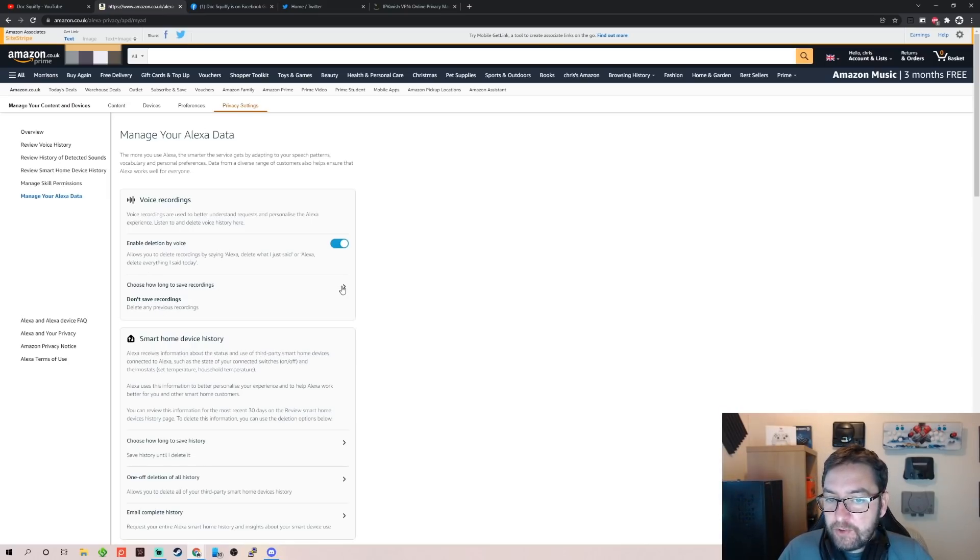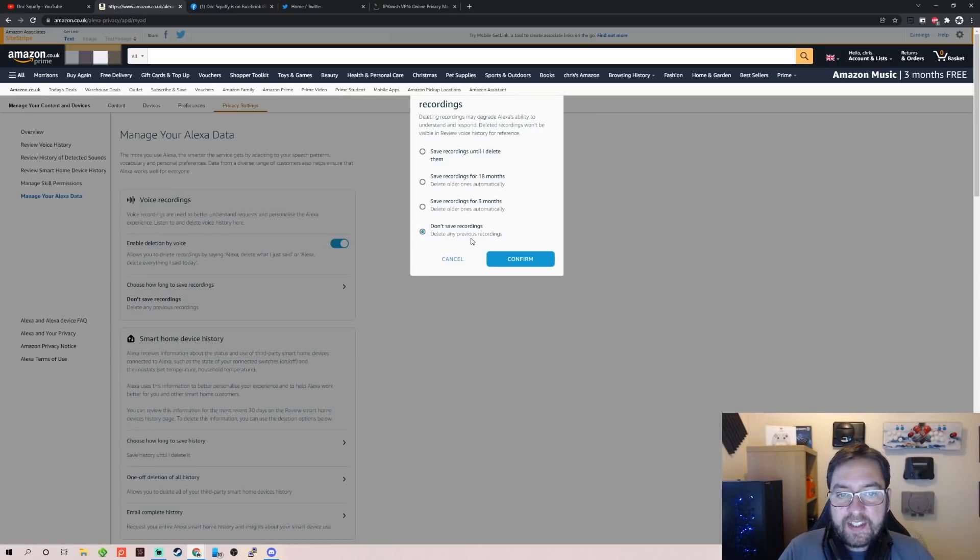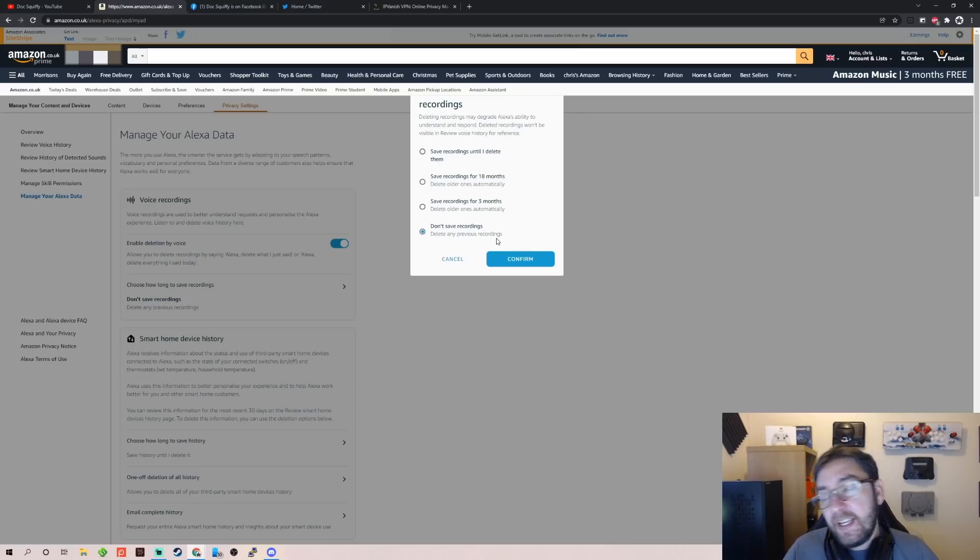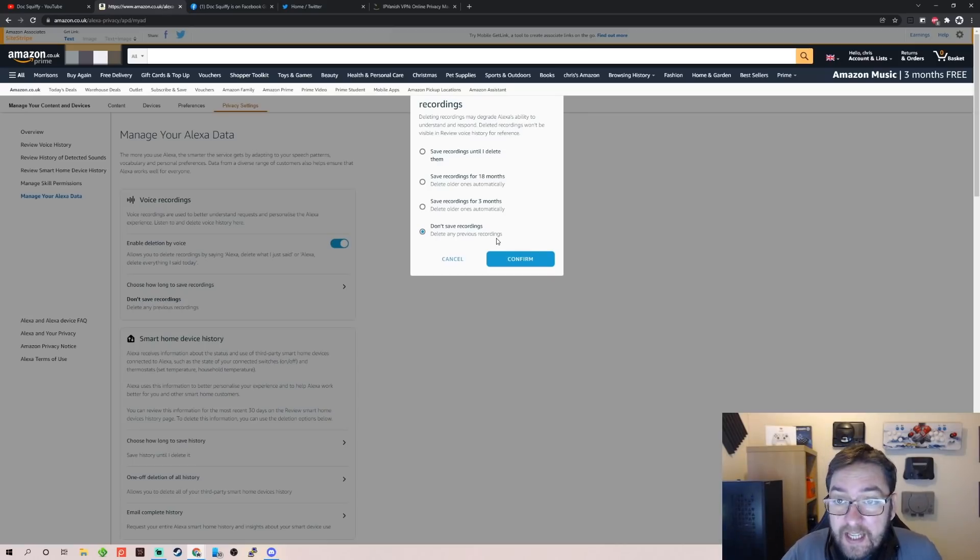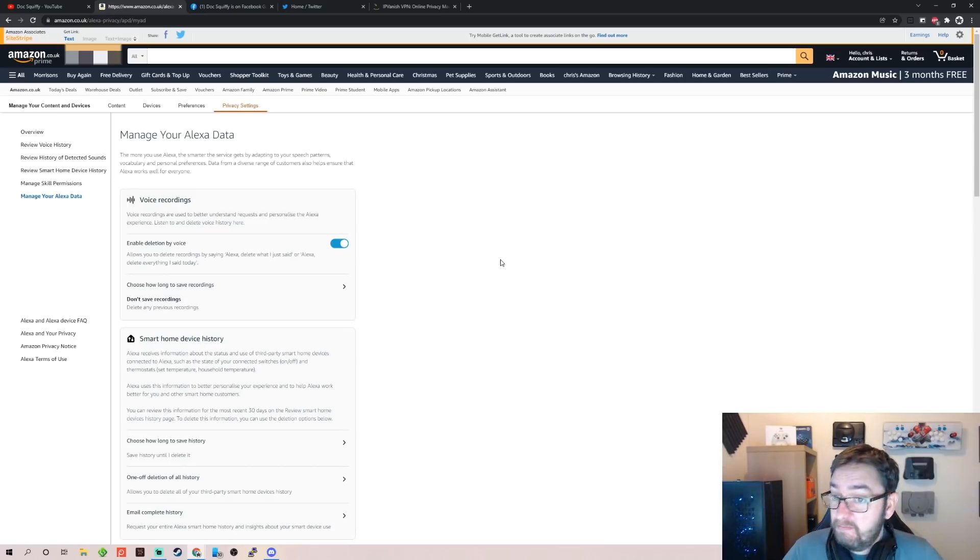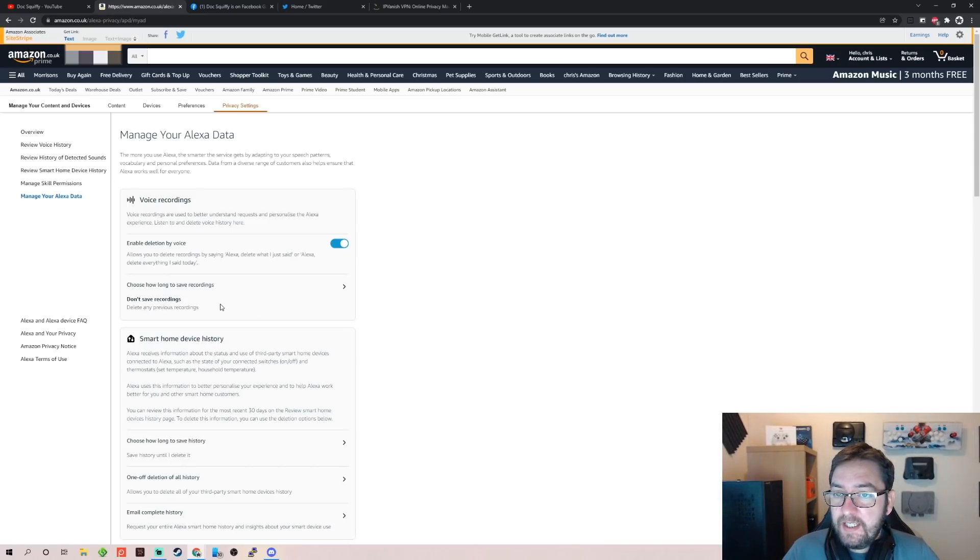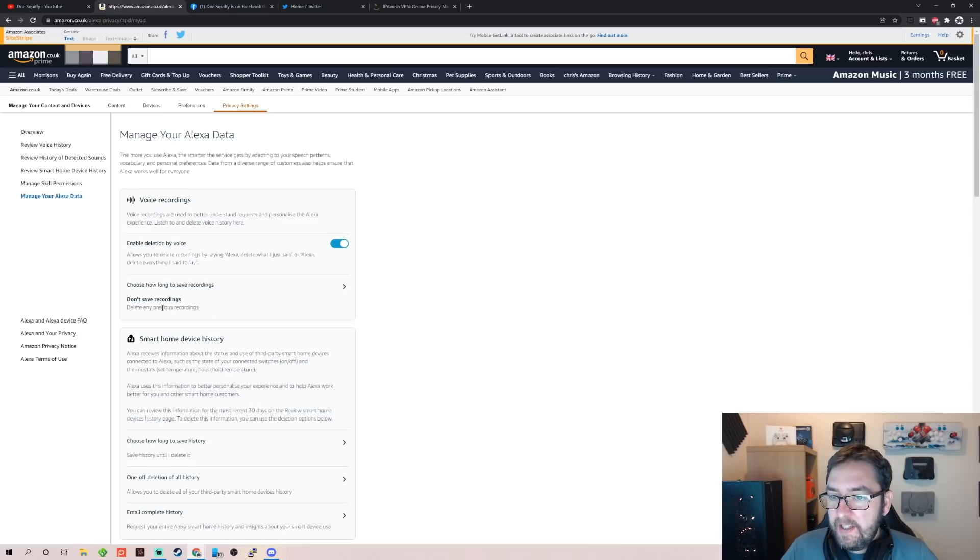Or this one here: Choose How Long to Save Recordings. I've changed it to Don't Save Recordings, Delete Any Previous Recordings—the bottom one. Again, this is my preference. You might want to let them record you, you might want them to keep your recordings and your voice—up to you. But for me, delete and don't save voice recordings. Really easy, that's the main one we've got to get to folks.